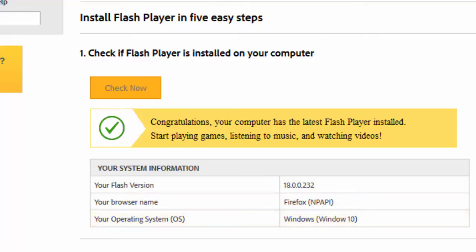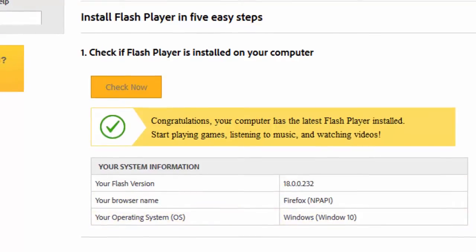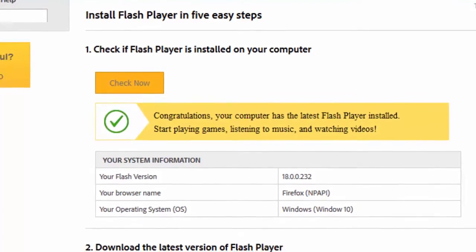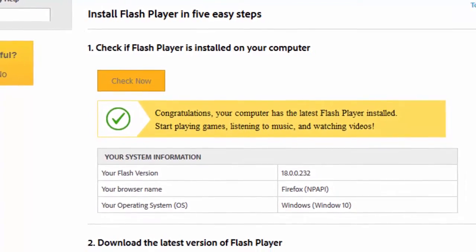Please note that your Flash Player version may vary from the version numbers depicted in this video.